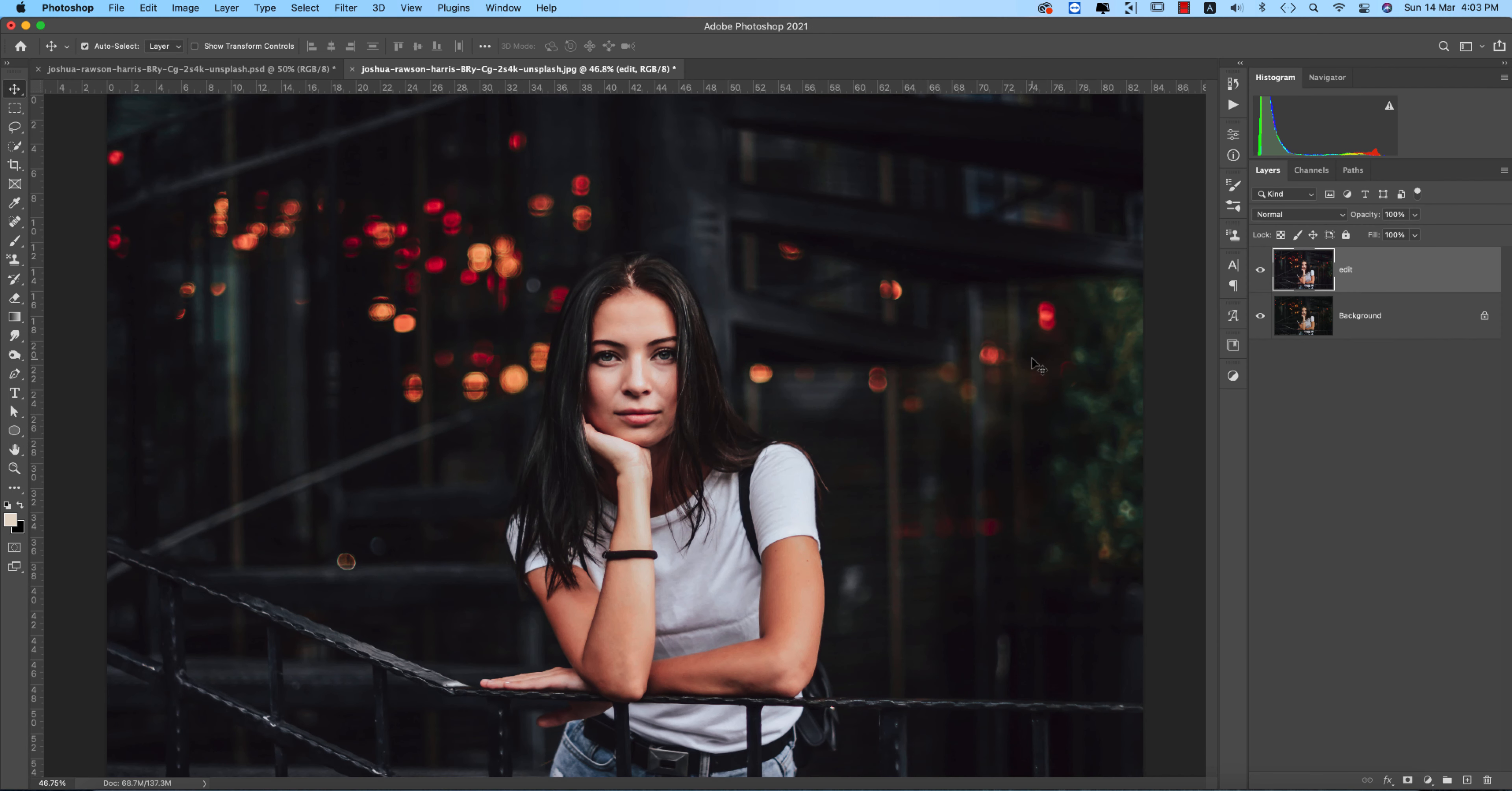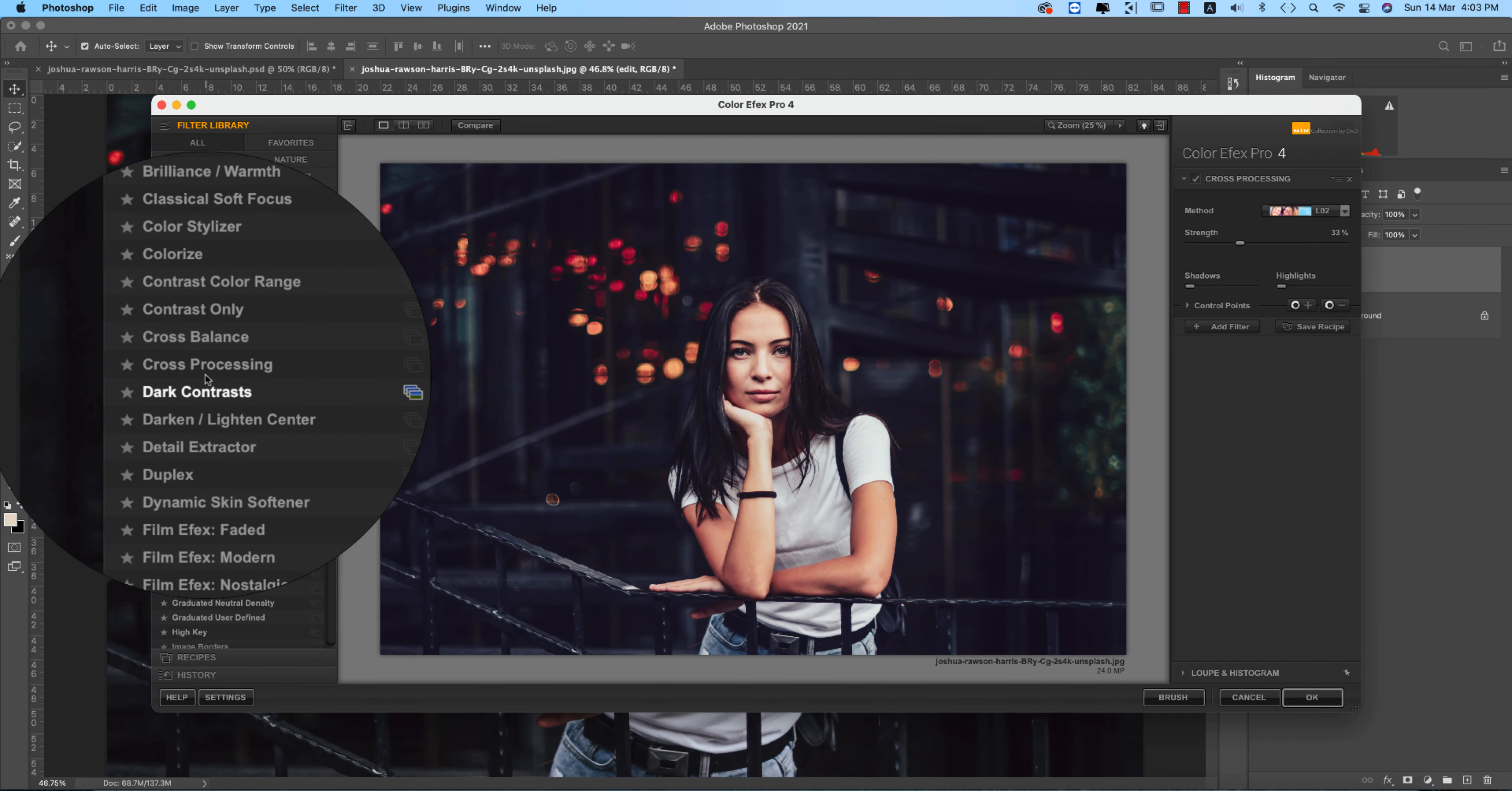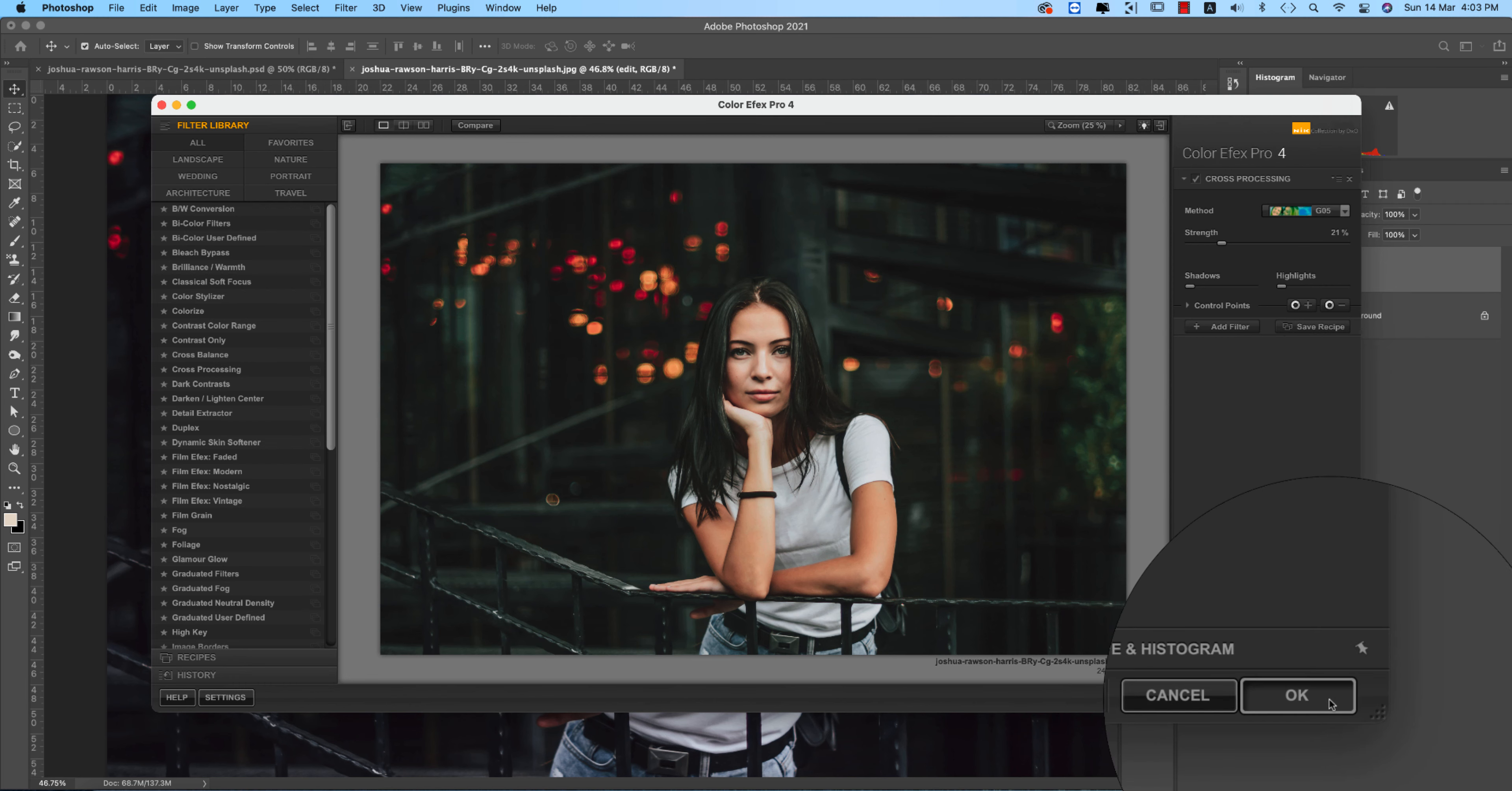After making this, let's see the before and after. Now go to Filter and Nik Collection Color Efex Pro. This is another plugin for adding effects. From here I'm using the cross processing preset Z05, and I'll make the strength 21, then hit OK.